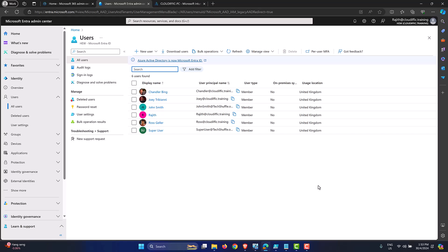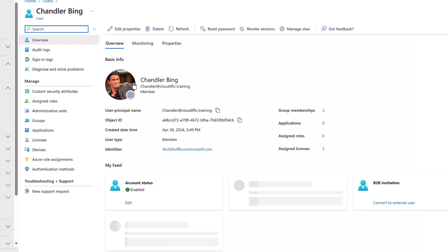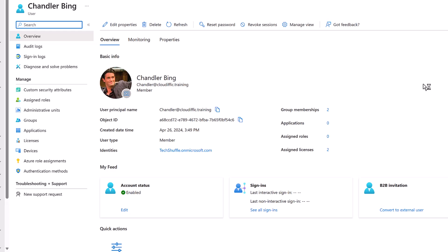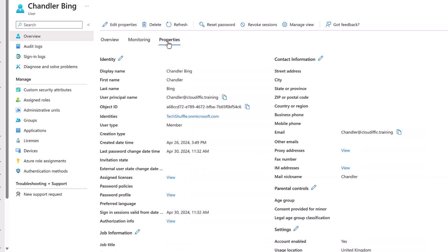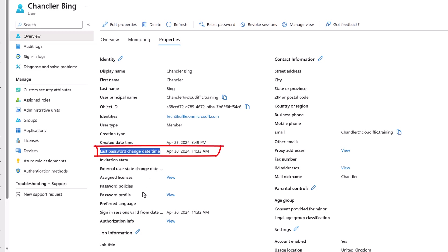In our case we are trying to find the password change date and time for our first user, Chandler, on screen. We click on the account within the Entra ID portal to bring up that user's information, then go into the third tab which says Properties in the middle pane. The field of interest is 'Last password change date time', which shows today at 11:32 AM — which is correct.